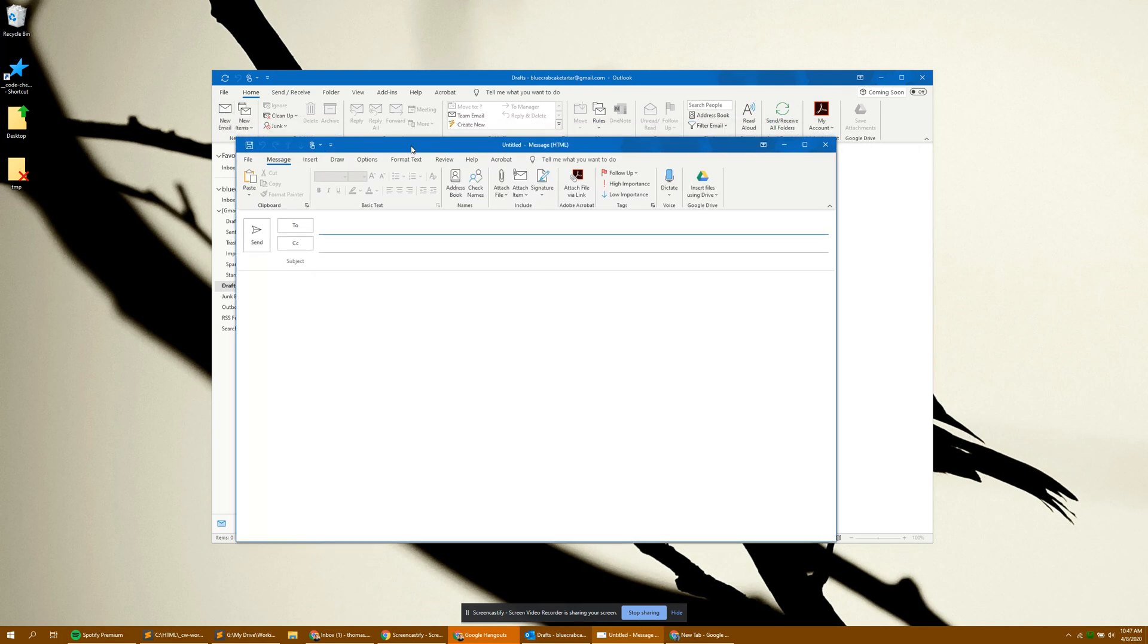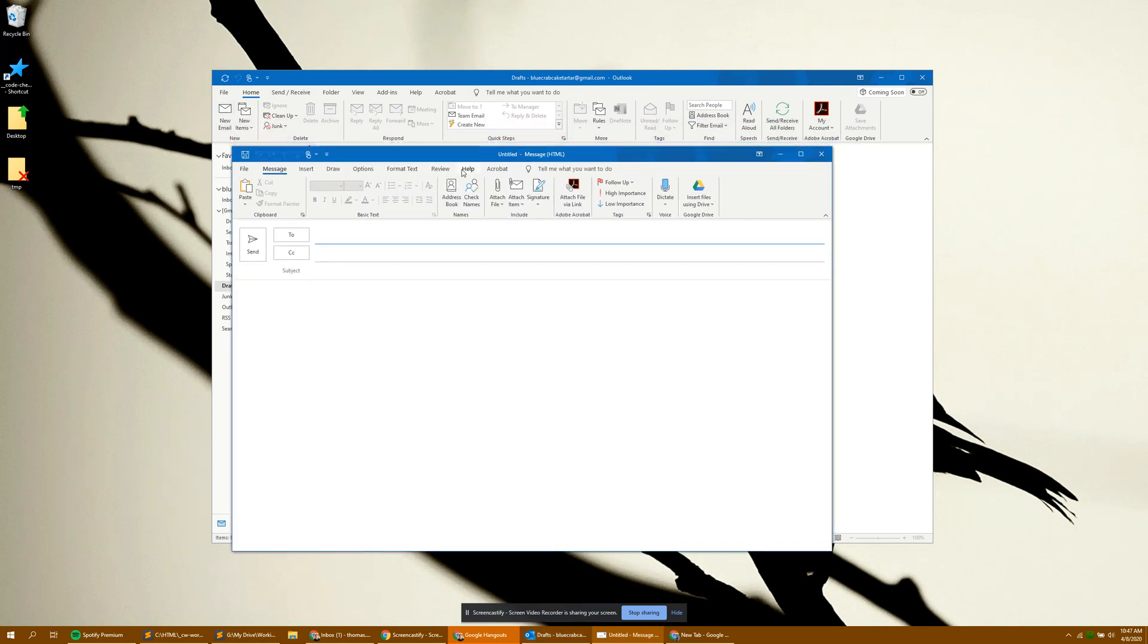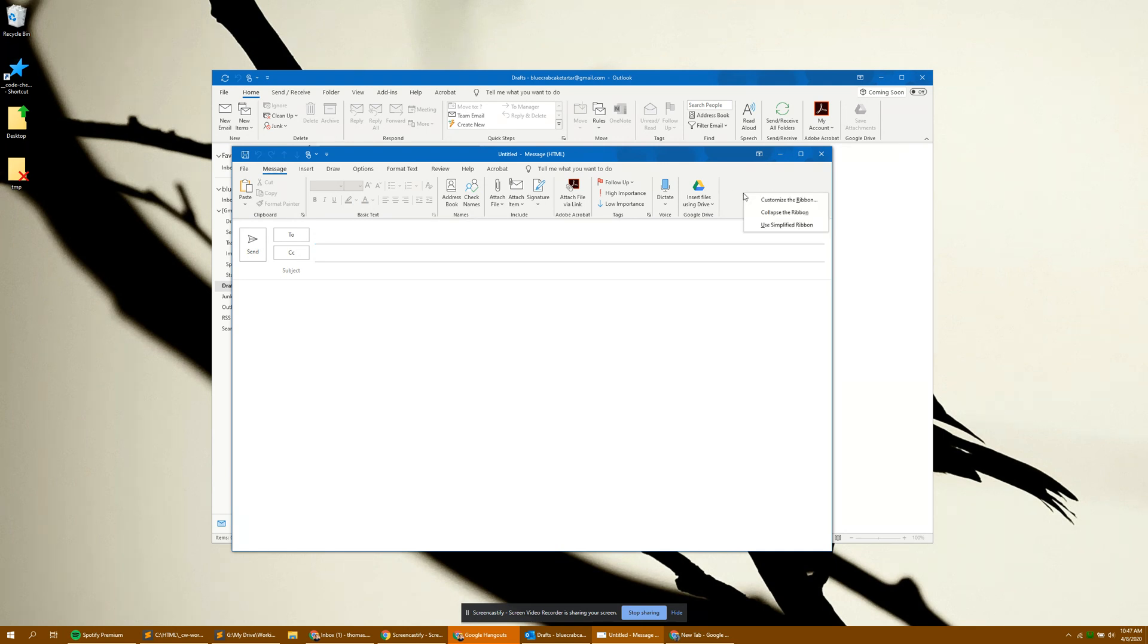That opens up the new email window here and you're going to come over to the right area where there's a gray space. Right-click, go to customize the ribbon.